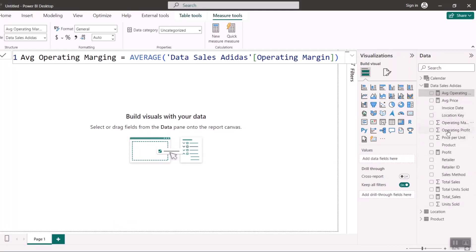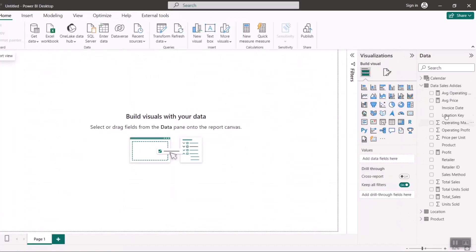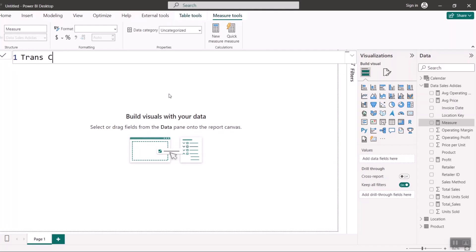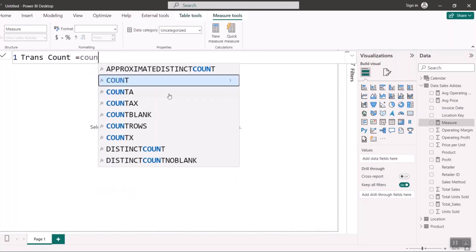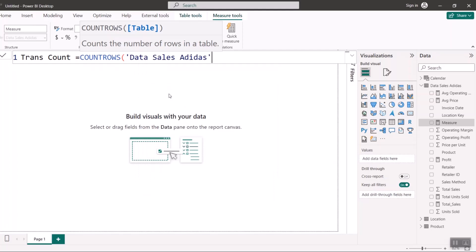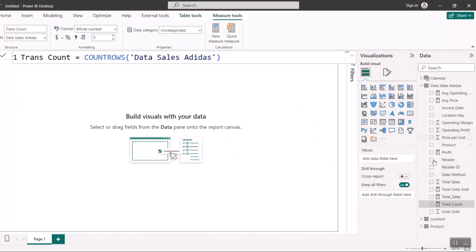Another measure I want to add is a transaction count. Each row in the table represents a transaction, so I need to count rows, not just a number. The measure to use is COUNTROWS. I'll call this measure Trans Count and use COUNTROWS on the data sales adidas table. It will count all the rows in the table. After hitting Enter, I have my transaction count measure.